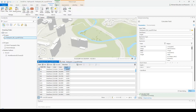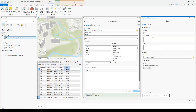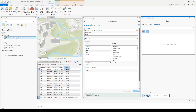Now that that's done, we're ready to publish this to our web scene. Click on the Share tab at the top and choose "Share as Web Scene". Name it "Toronto Buildings", add some tags and a summary. Click Analyze to make sure there are no warnings, then click Share.